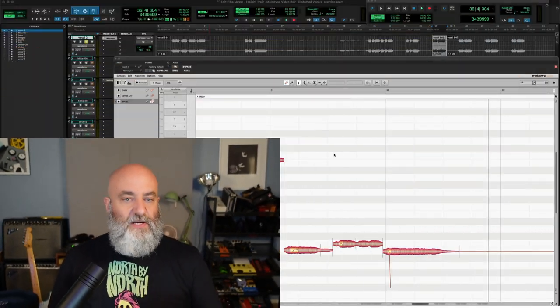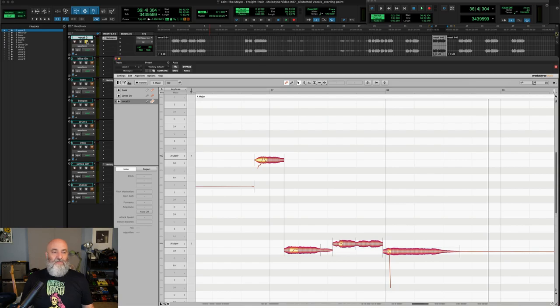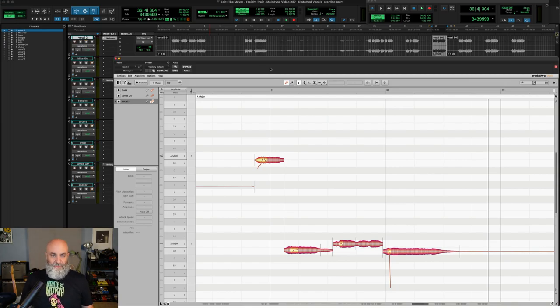So I think there are a lot of people out here who might benefit from learning how to overcome some of these hurdles. And that's what we're going to do today. We're going to look at some techniques to help you use Melodyne better in these situations. All right, so let's dive in and take a look at this right here. We've got a track from a band called The Mayor. Let's give it a listen.